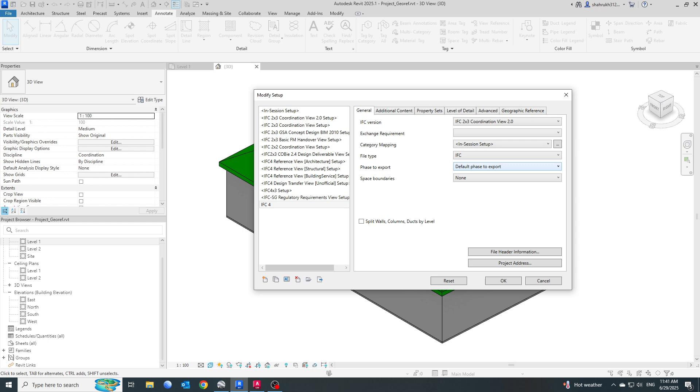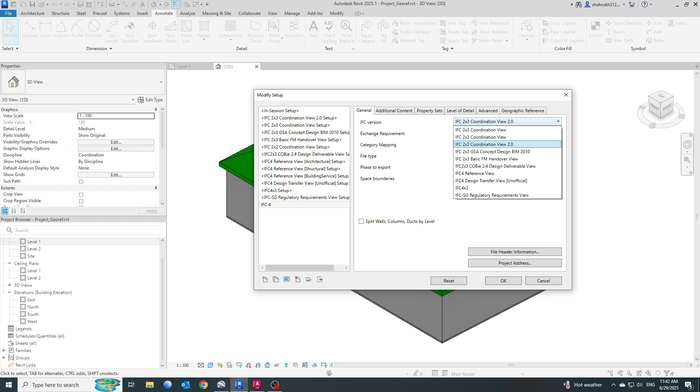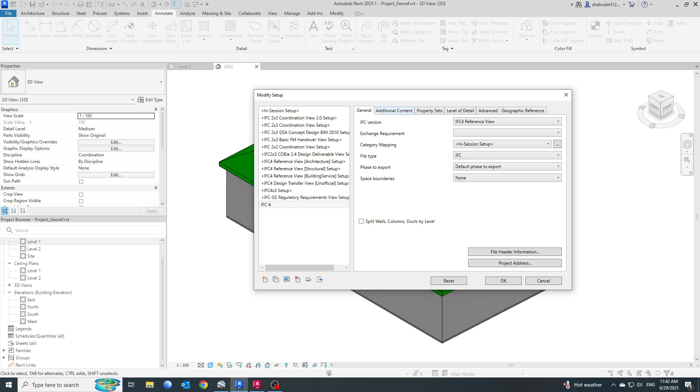For this tutorial we are not going to make much changes. The only change I'm going to do is the IFC version where it is showing IFC 2x3. I'll just go and select IFC 4 Reference View.